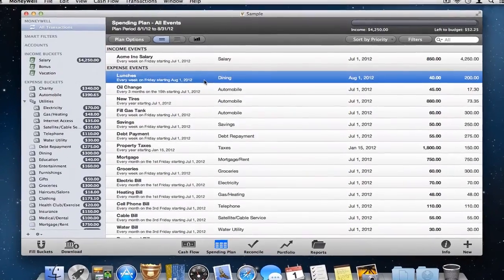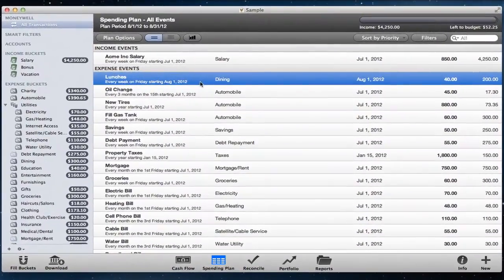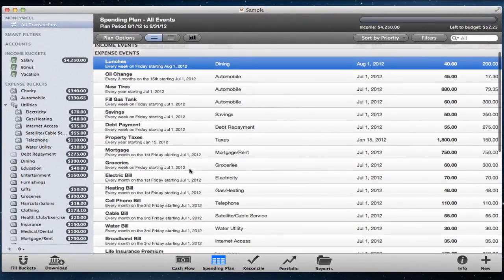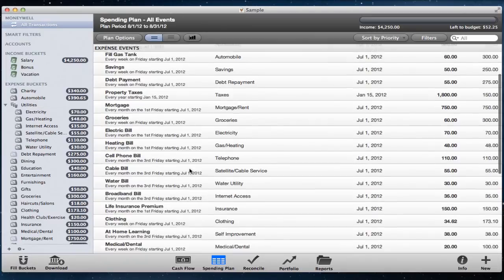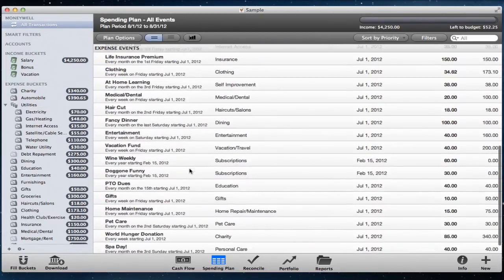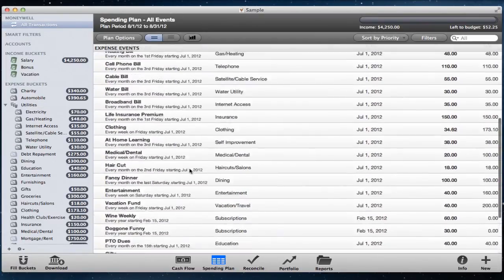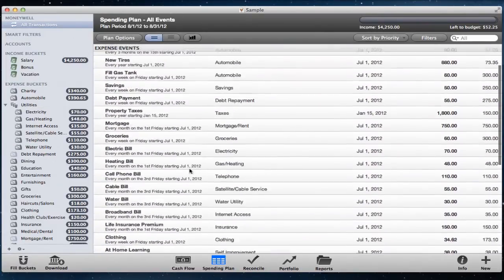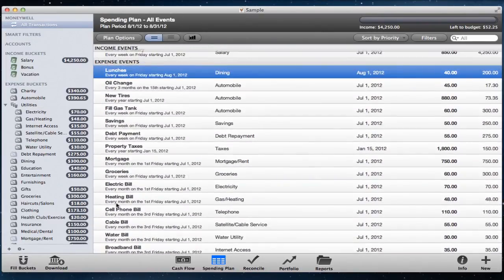Filling buckets. Once you have a spending plan set up, you can have MoneyWell fill your buckets with just a couple of clicks, but it's important to understand how the fill buckets process works.